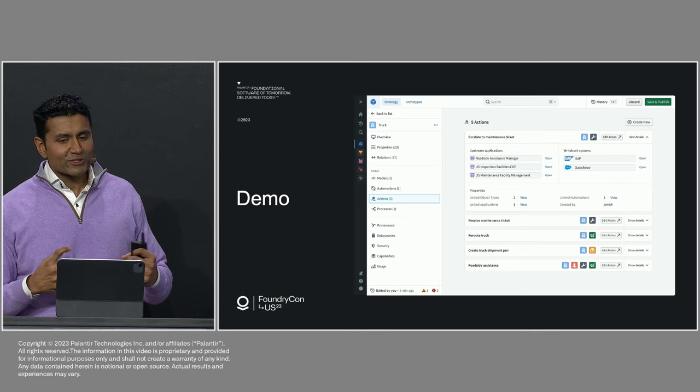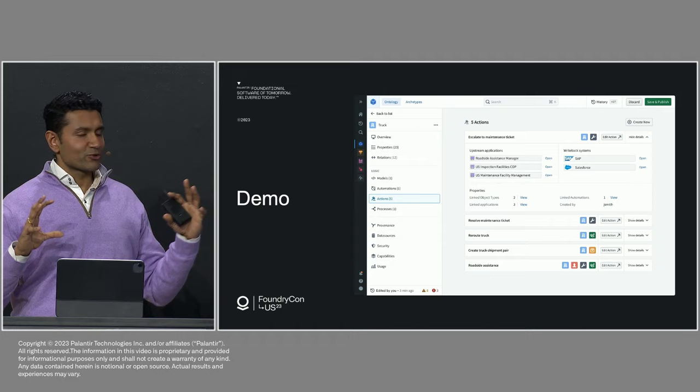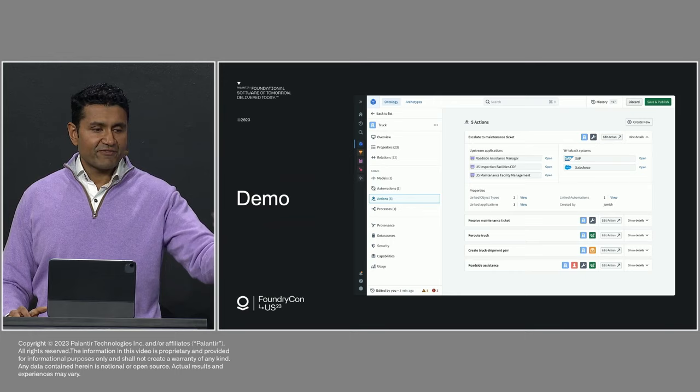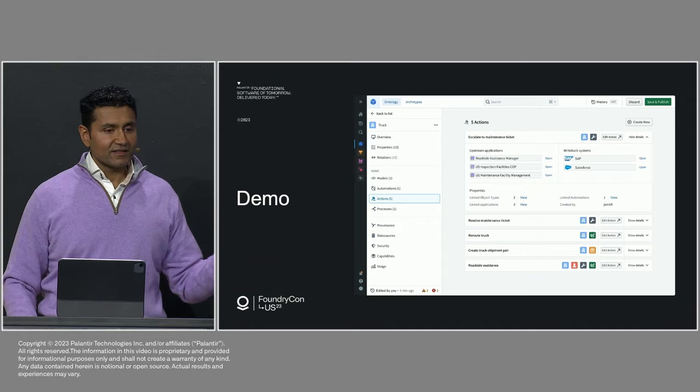The last core part of the kinetics are the actions. And these represent and encapsulate that complex business logic that we've been talking about here. And they can touch many of my existing transactional systems across the entire enterprise and be reused. So here we see we have actions. I've defined how to escalate a maintenance ticket.